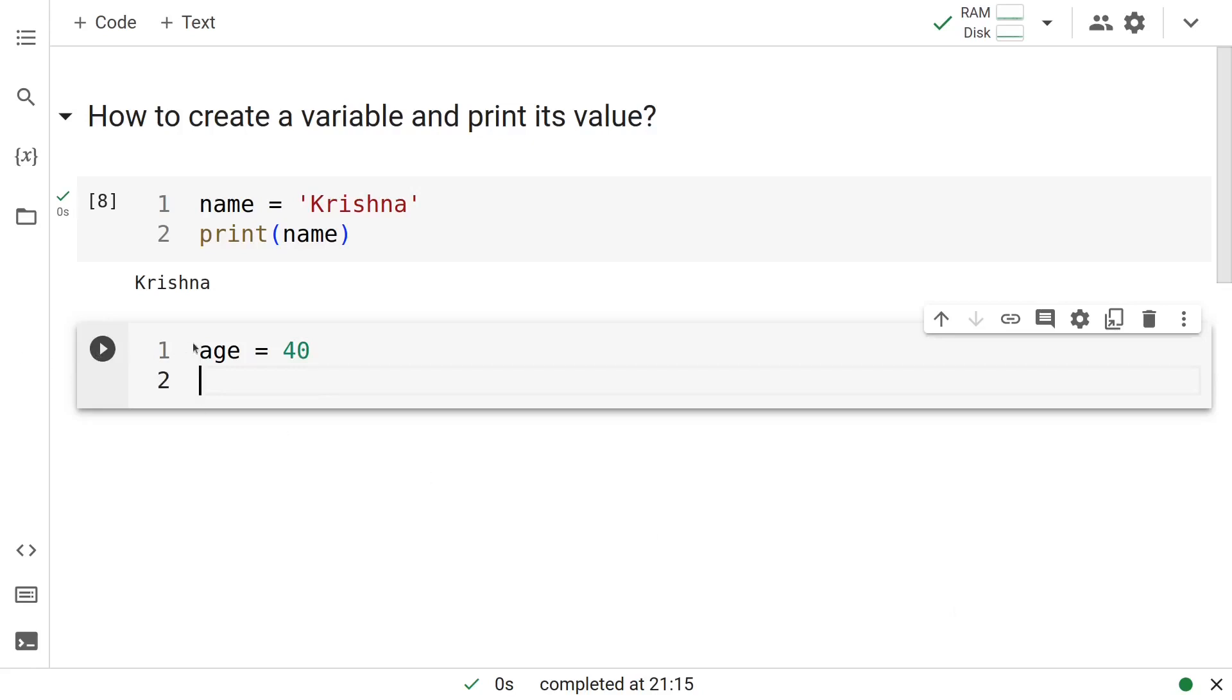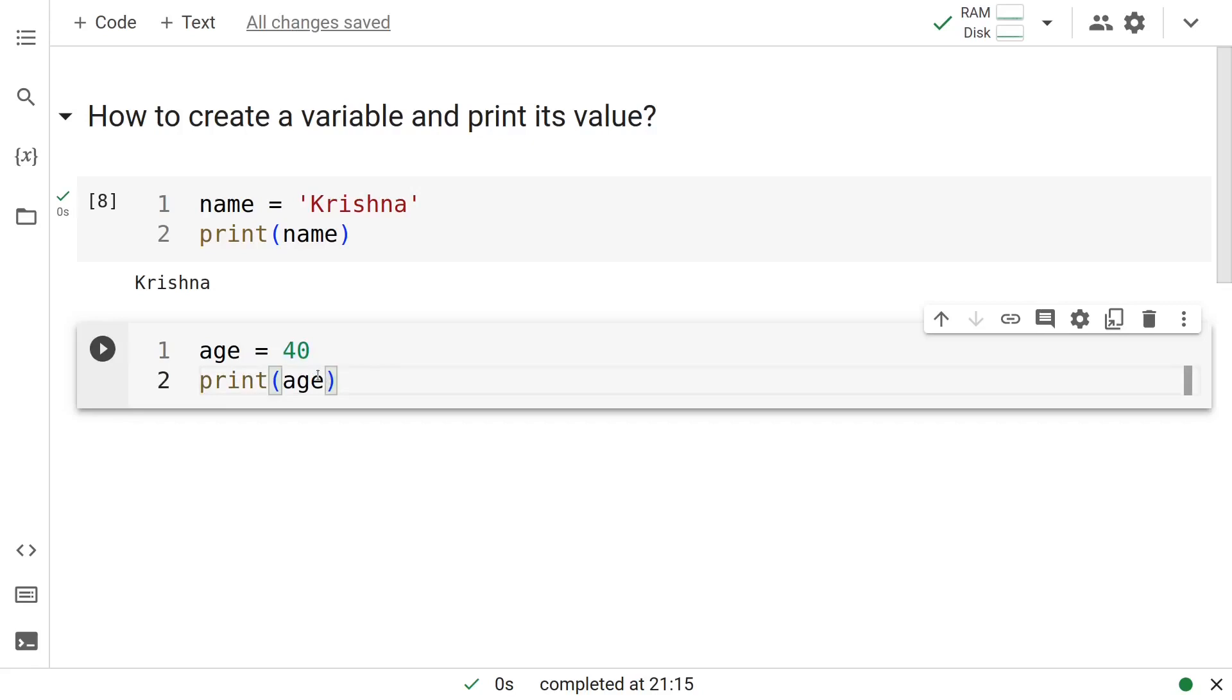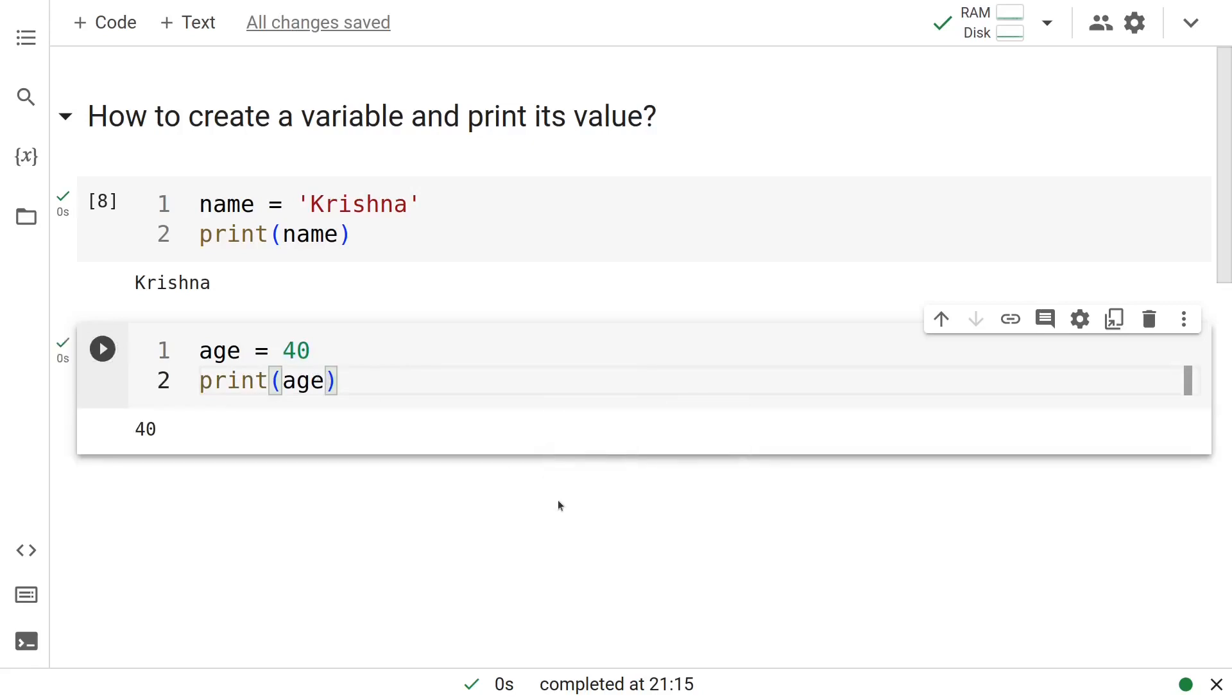The name of the variable is age and the value that we are assigning to it is 40. Let us go ahead and print age, see what we get. We are getting 40.